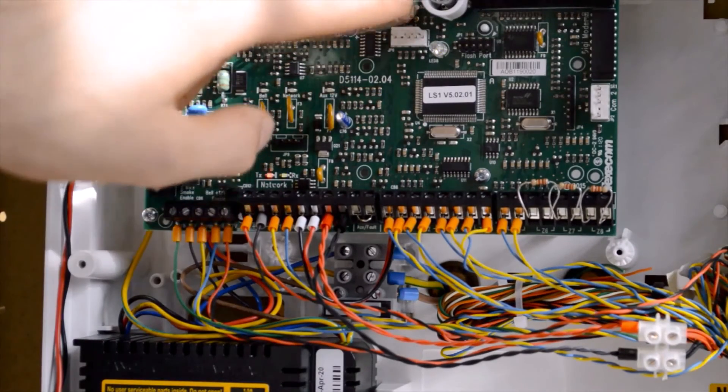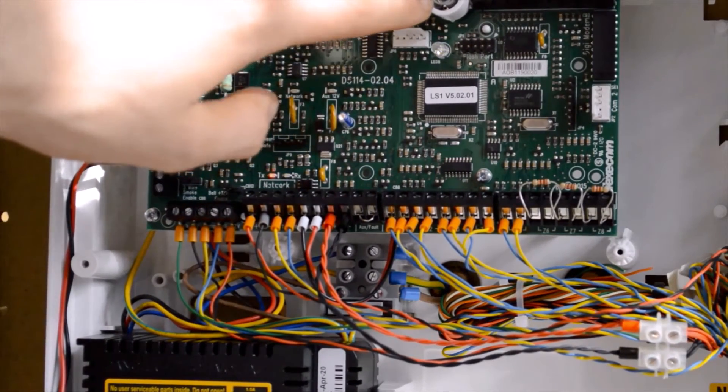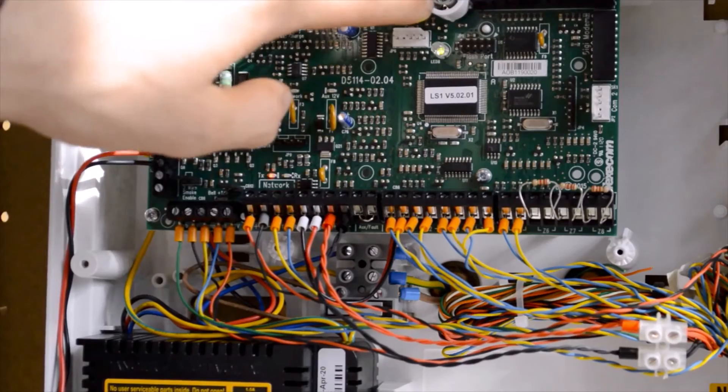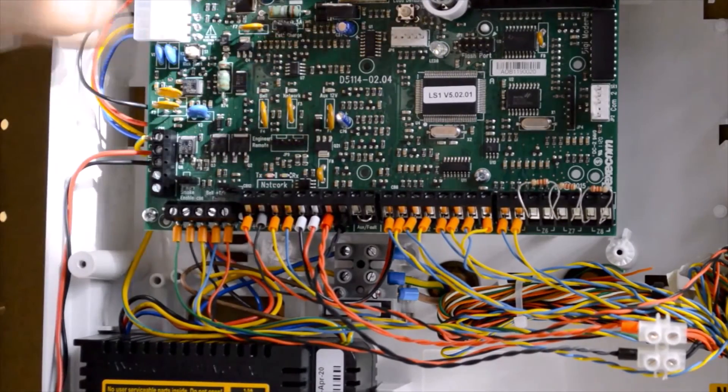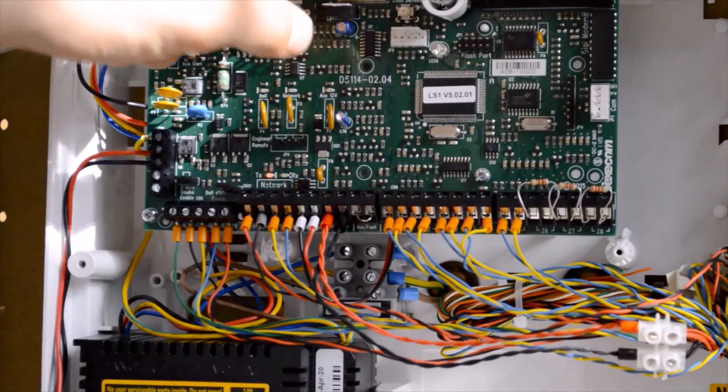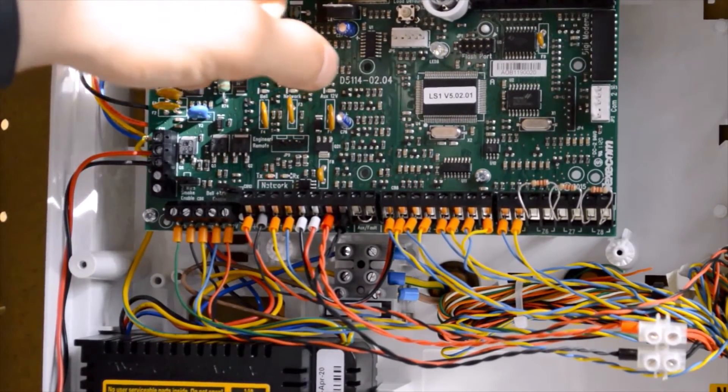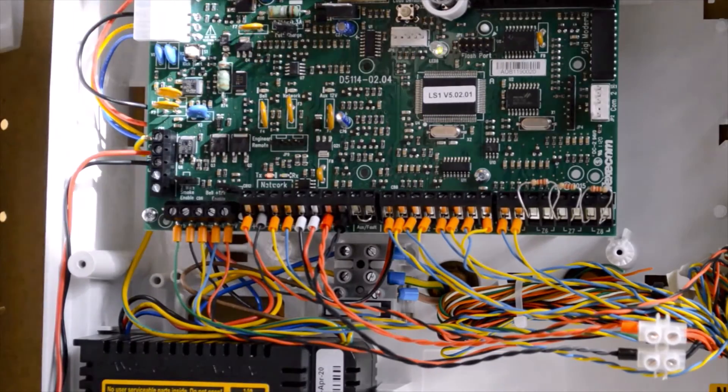Just above that, center of the panel, we have the tamper switch. Just alongside of that, we have the jumper to disable the tamper when work needs to be carried out on the panel.